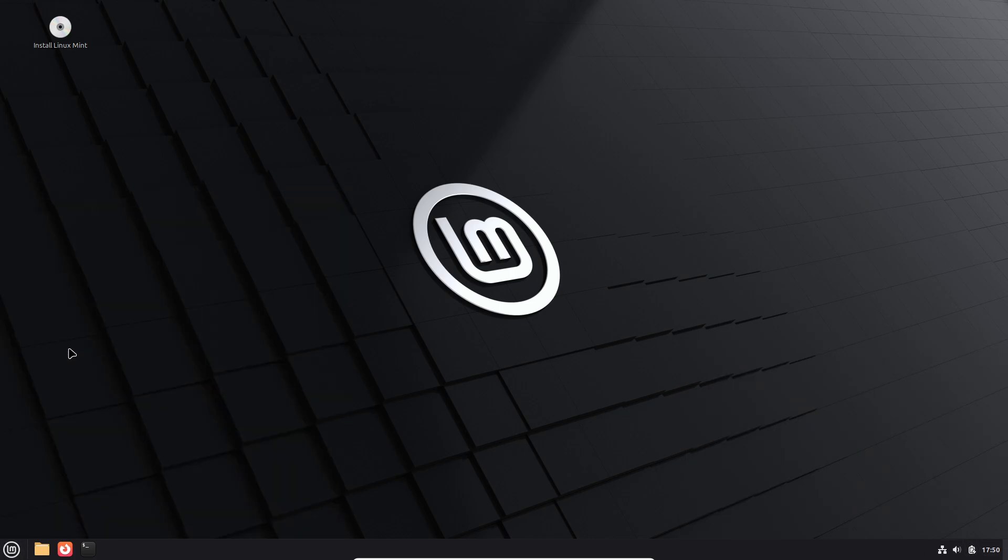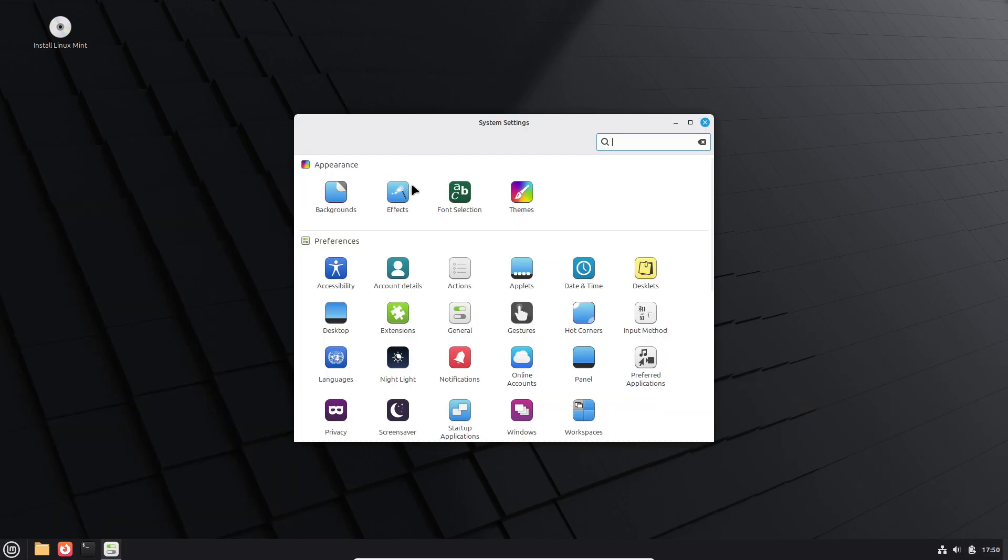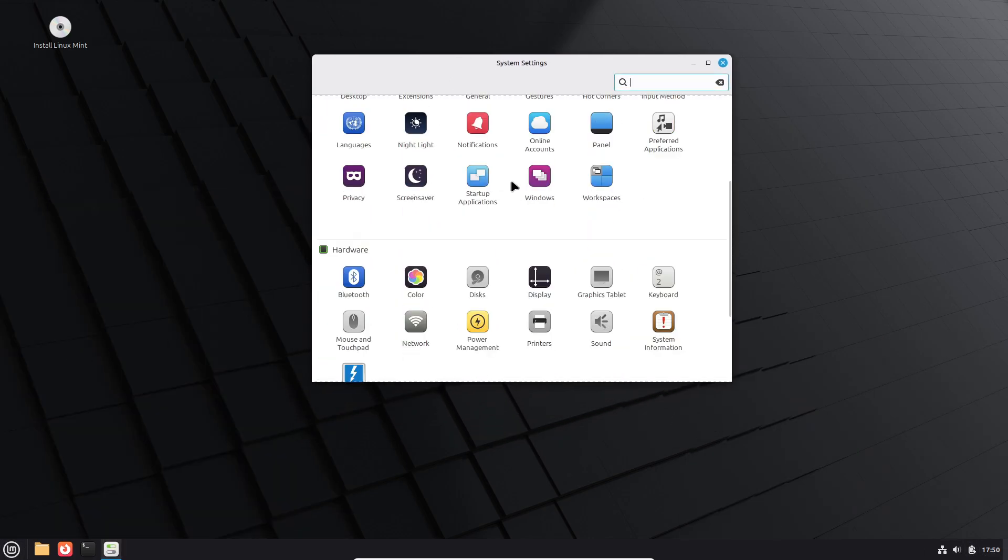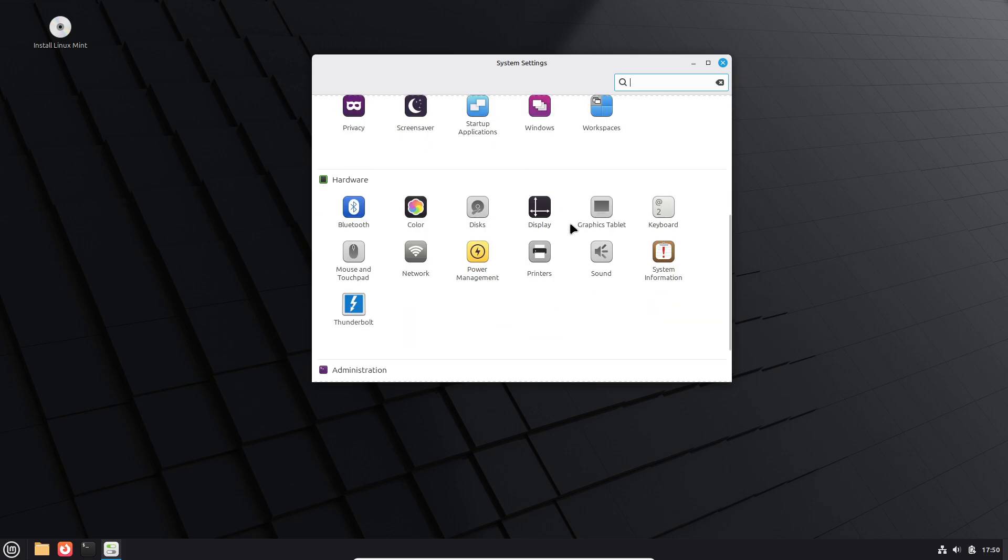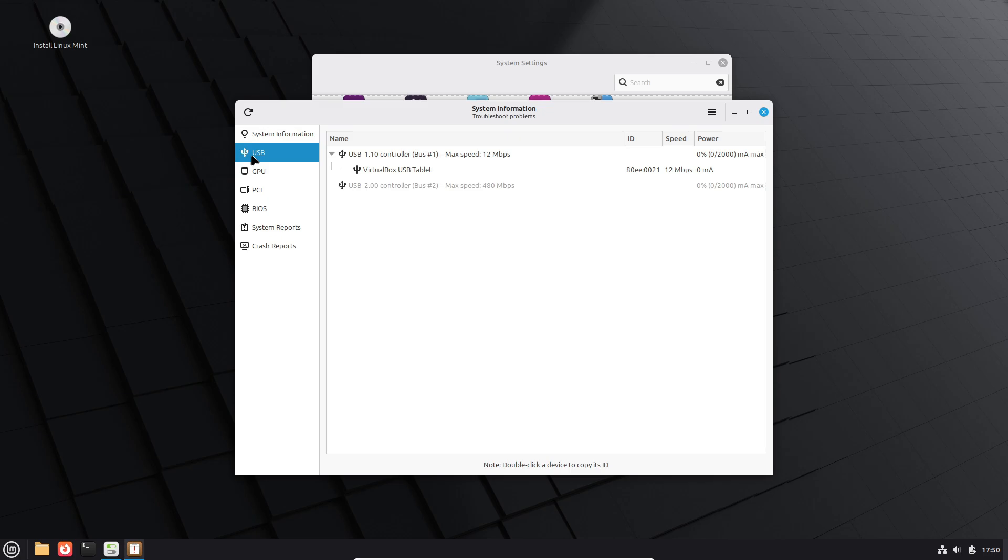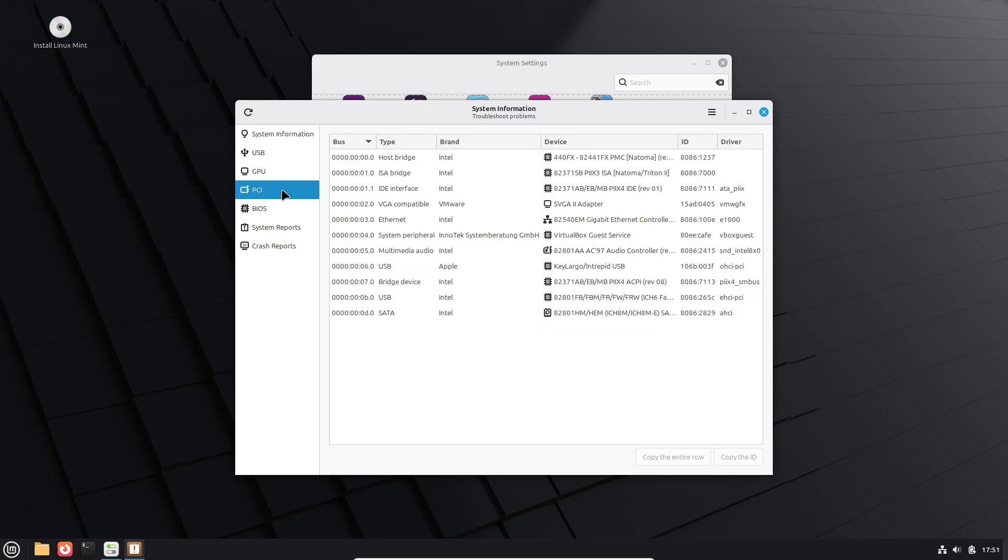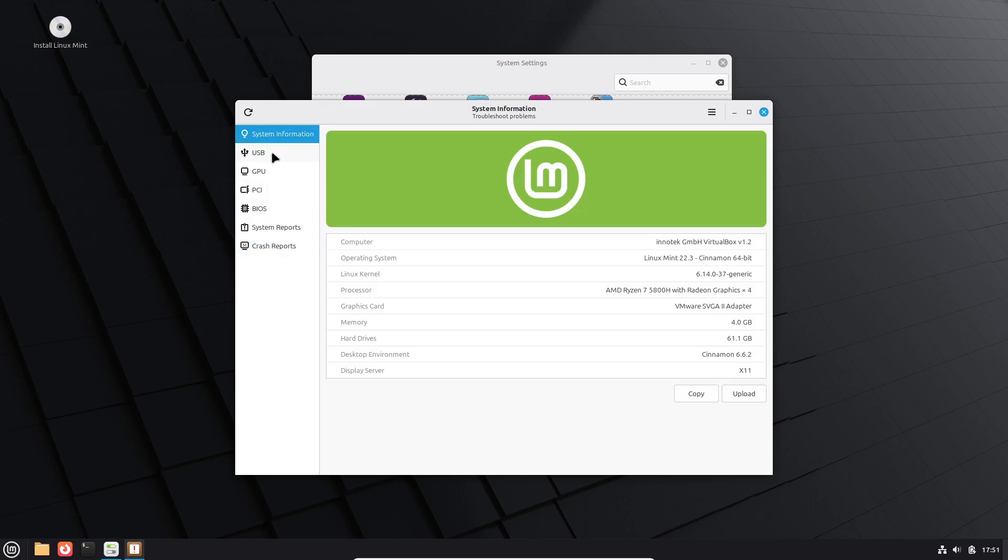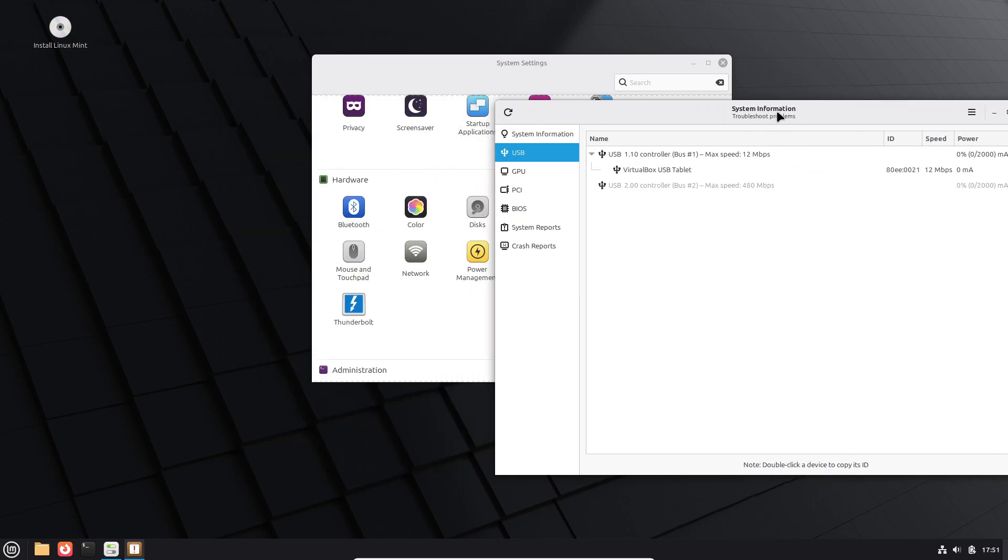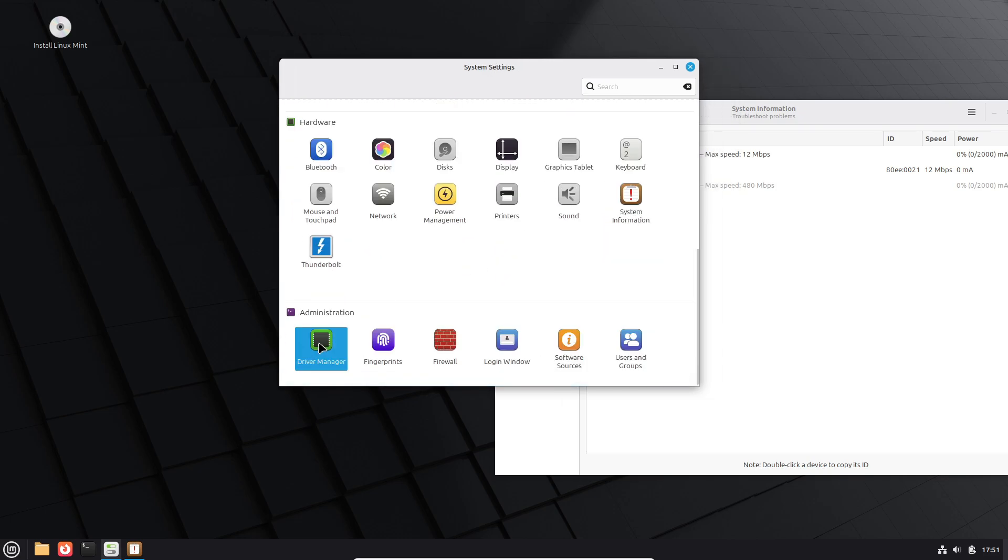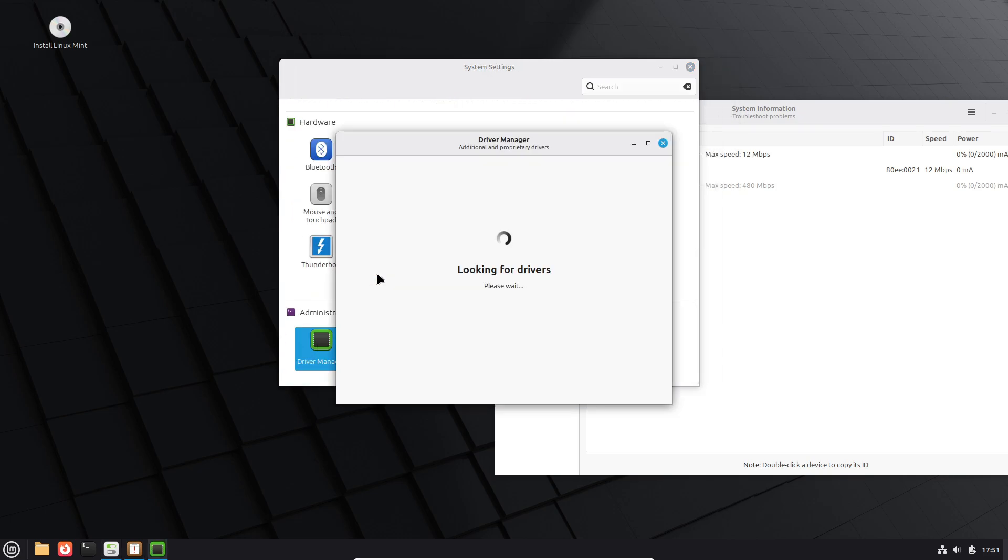The most significant highlight of Linux Mint 22.3 is the introduction of the Cinnamon 6.6 desktop environment, which delivers a refreshed and more polished user experience. Cinnamon 6.6 features a redesigned application menu applet that now supports configurable places and bookmarks, symbolic category icons, and several visual refinements that make the desktop feel cleaner and more modern. Wayland support has also been improved, reflecting Cinnamon's gradual progress toward better compatibility with newer display technologies.